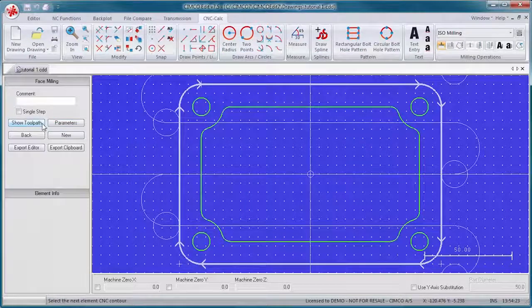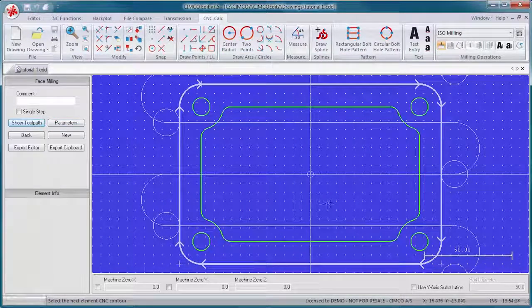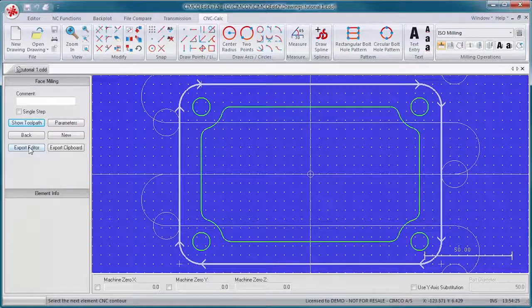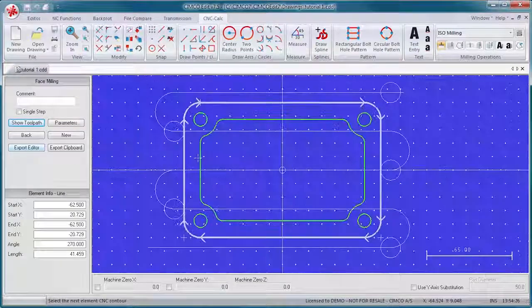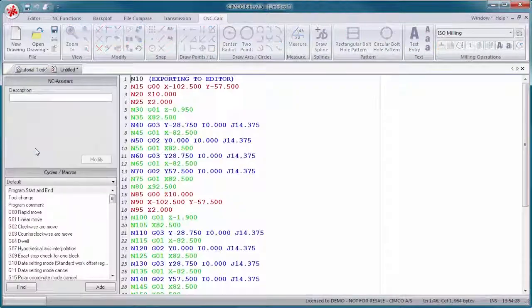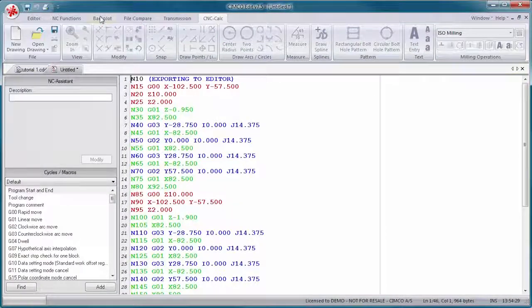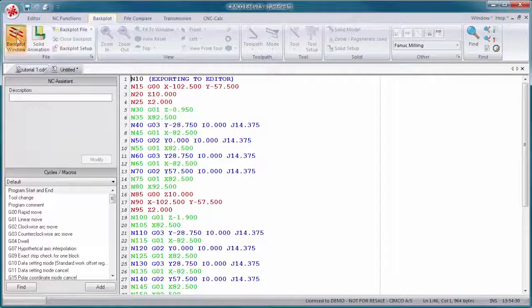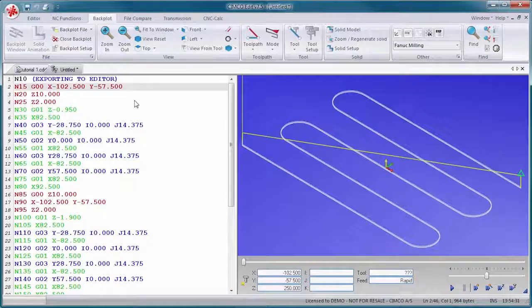Specify cut depths, lead in, lead out, and other toolpath variables, and let CNC Calc generate the CNC code.